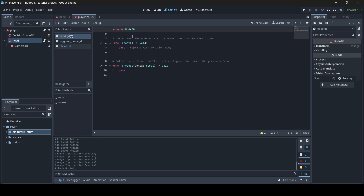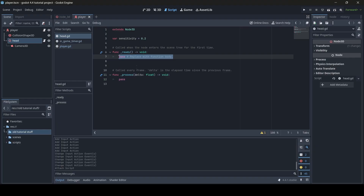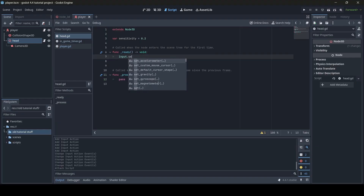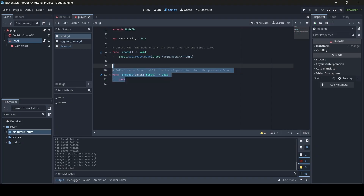The first thing we're going to do is create a variable called sensitivity. Go var sensitivity and set it to 0.2 by default. Then in our ready function, add Input.set_mouse_mode and set the mouse mode to MOUSE_MODE_CAPTURED. Basically what this does is it ensures our mouse is not visible on the screen as we're looking around, and it keeps the mouse locked at the center of the screen so we don't have any issues when rotating the player camera all the way around. We don't need the process function, so we can remove it.